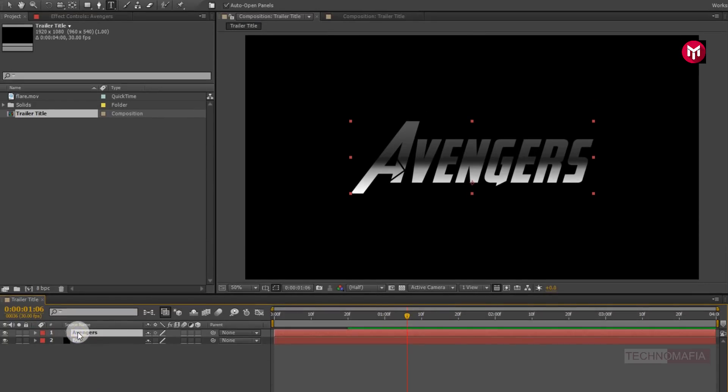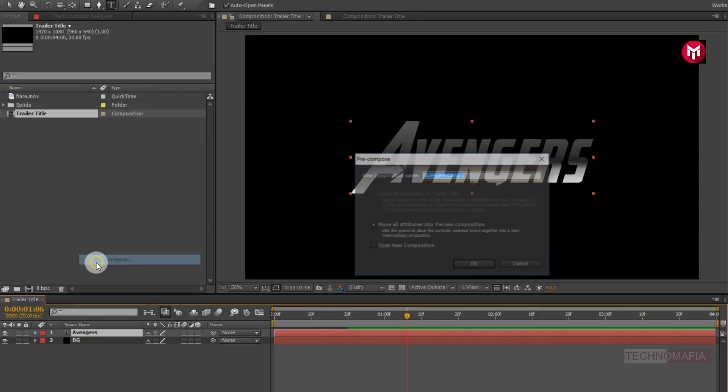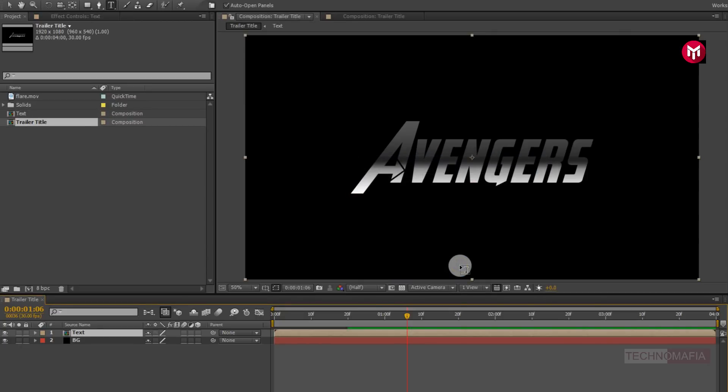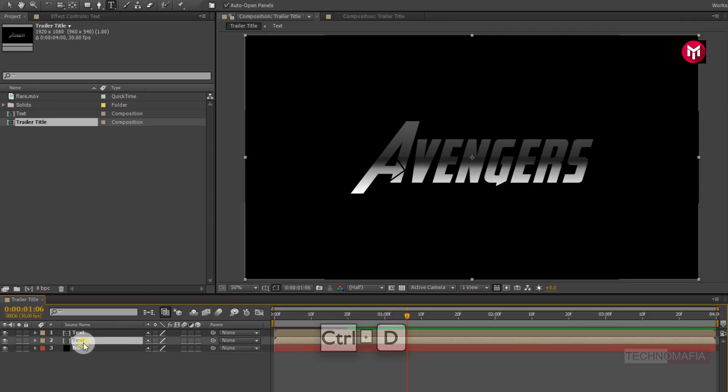Now let's pre-compose the text layer. Name it as text. Now create a duplicate of text composition. Press control plus T to create a duplicate. Now select the second text composition.